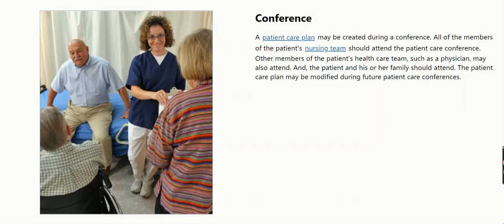Conference. A patient care plan may be created during a conference. All of the members of the patient's nursing team should attend the patient care conference. Other members of the patient's health care team, such as a physician, may also attend. The patient and his or her family should also attend. The patient care plan may be modified during future patient care conferences.